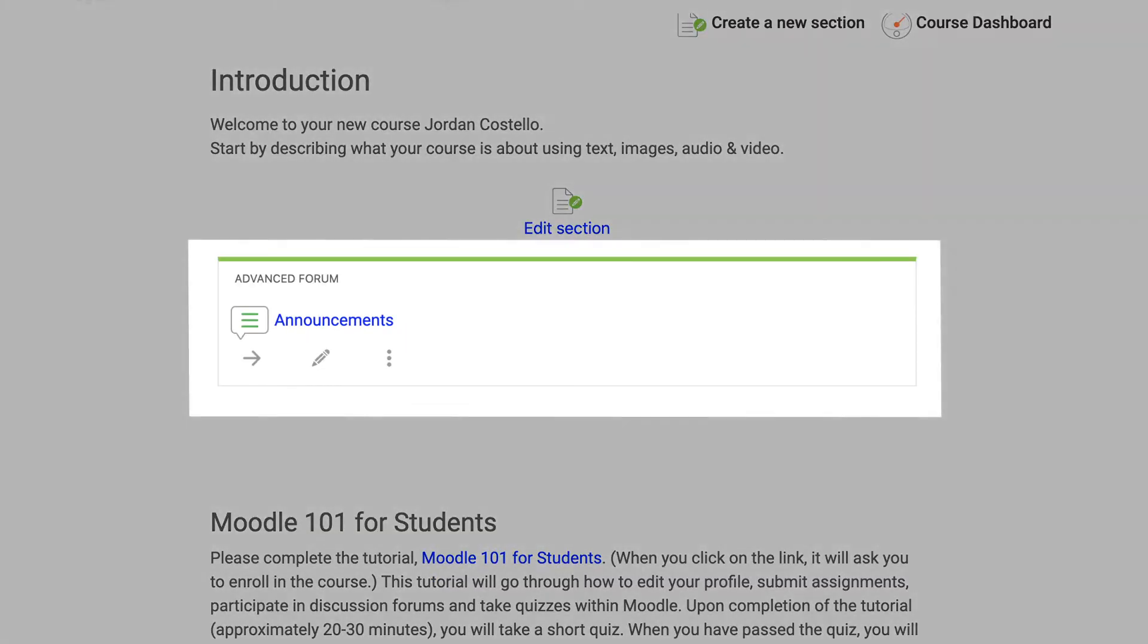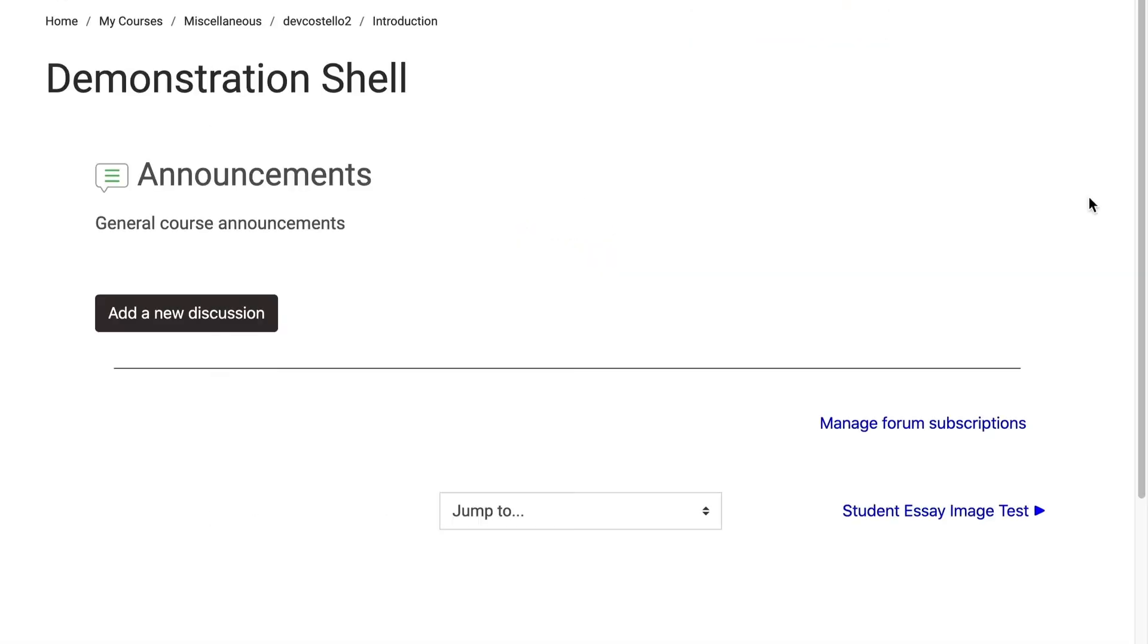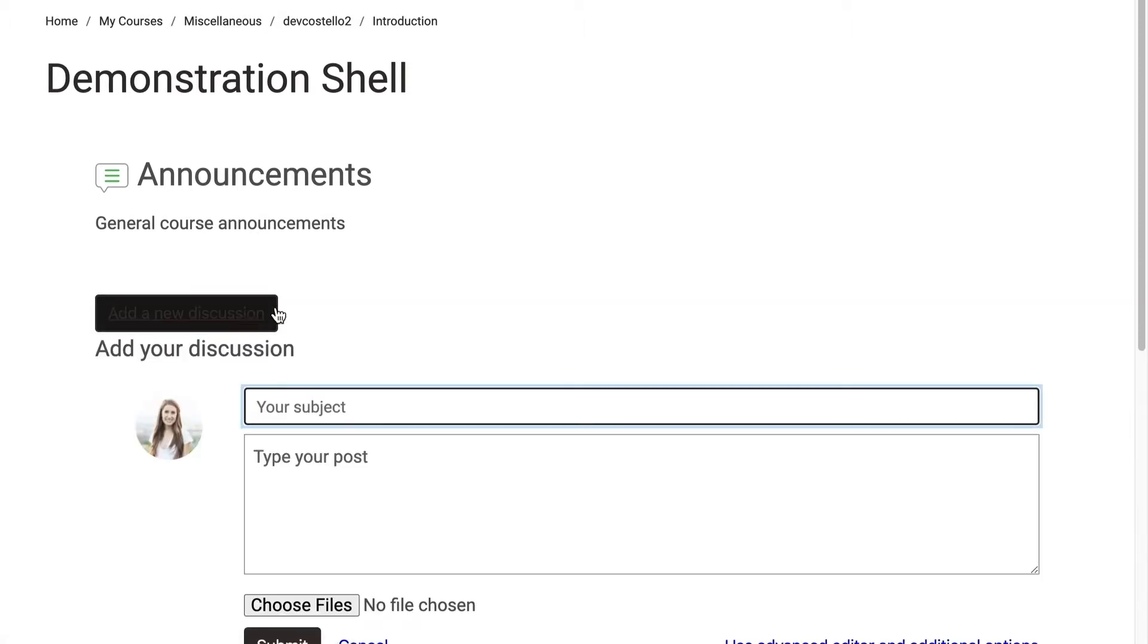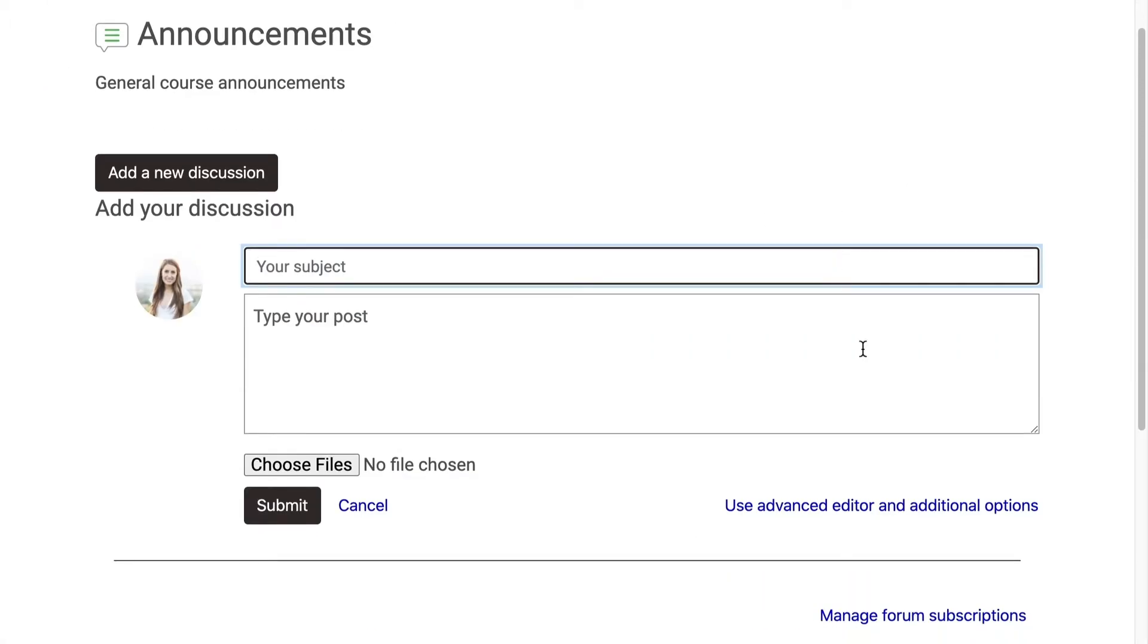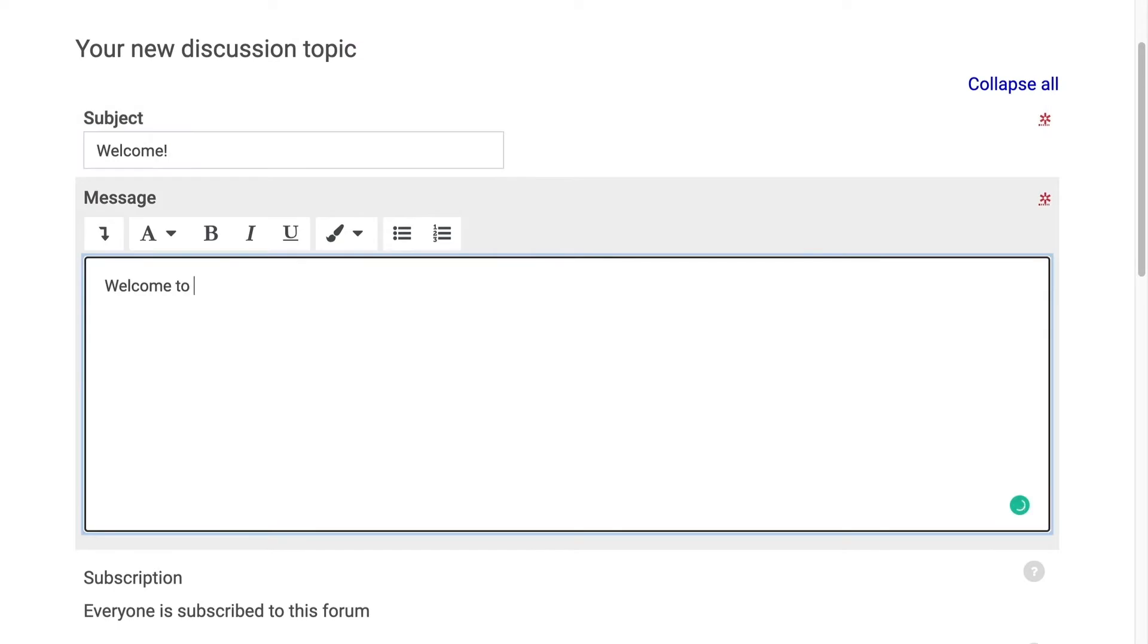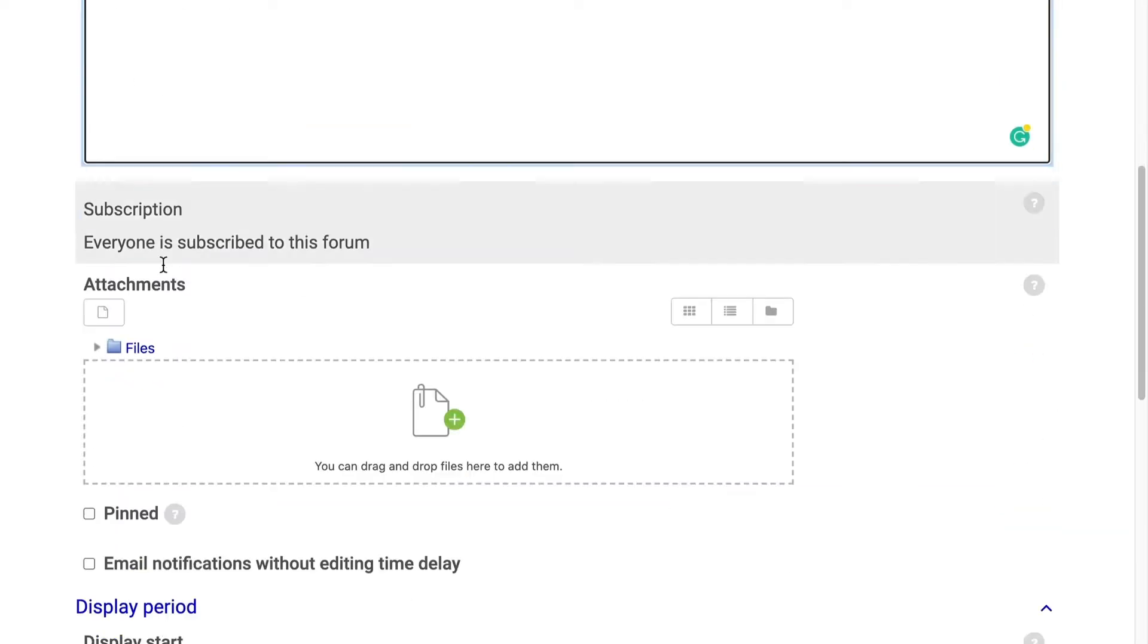In the template, there is an announcements forum included. This is a great tool for you to use to post messages to your class. To do this, you will add a new discussion. Use the advanced editor for more options.